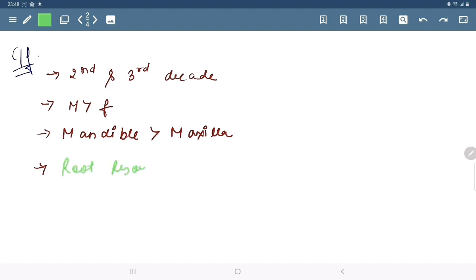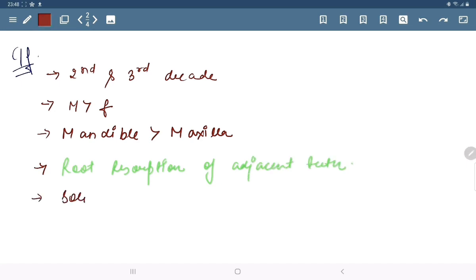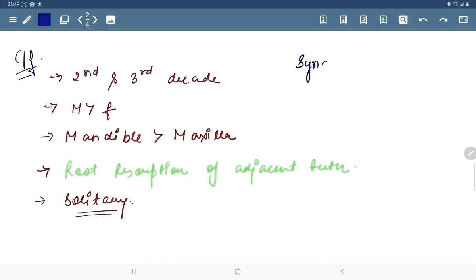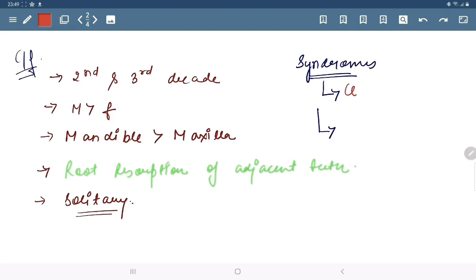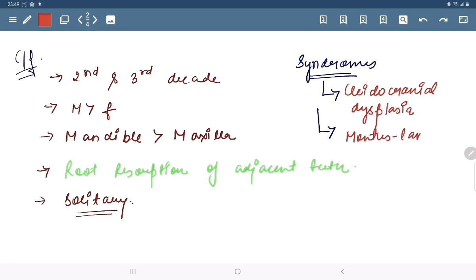In the cyst, root resorption of adjacent teeth takes place, and it is mainly found in solitary forms. Syndromes associated with it are cleidocranial dysplasia and Moroteaux-Lamy syndrome.